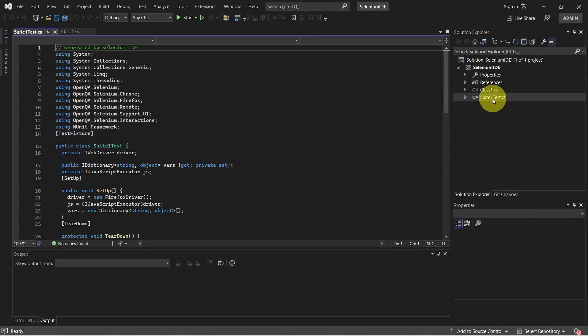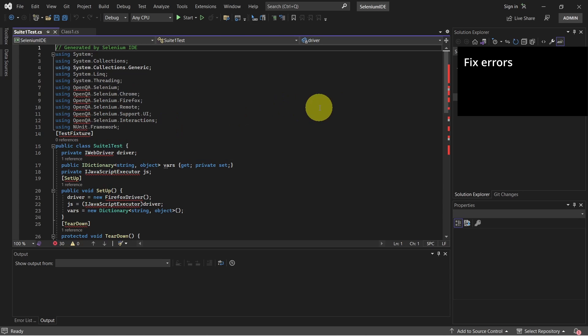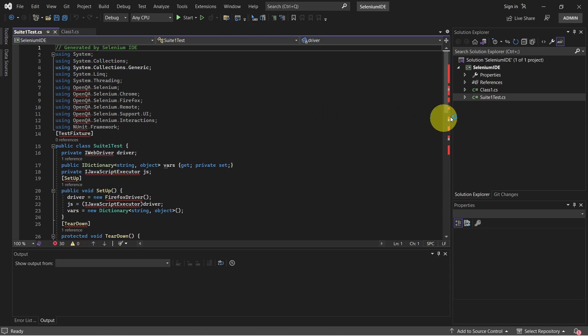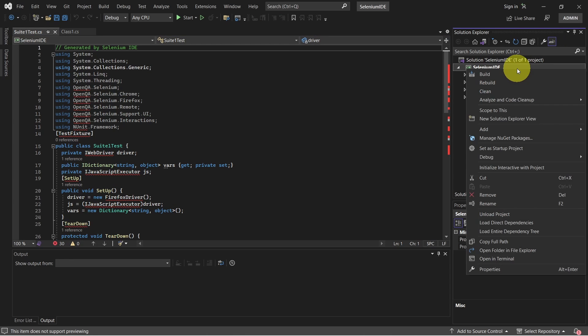This was added to our test project and as we can see we have some errors. To fix those errors, right click on the project. Select manage NuGet packages.